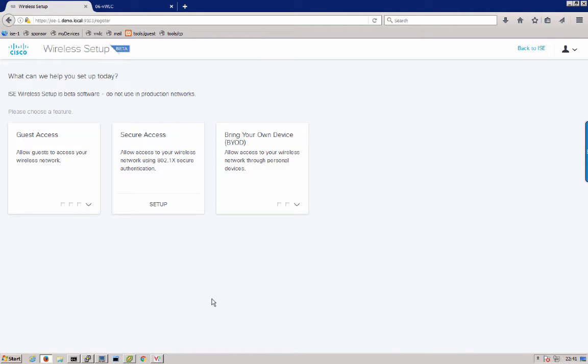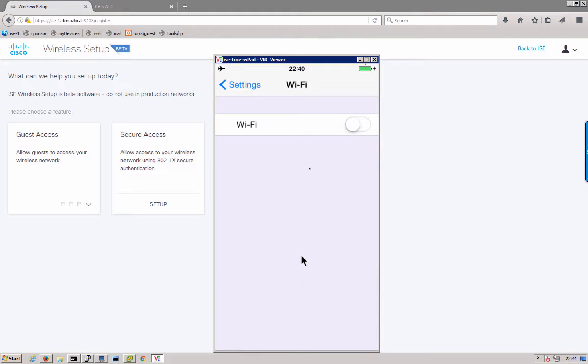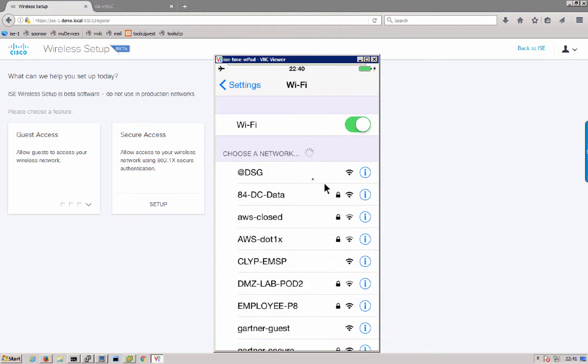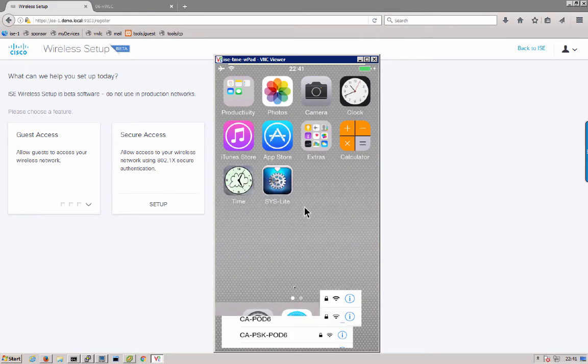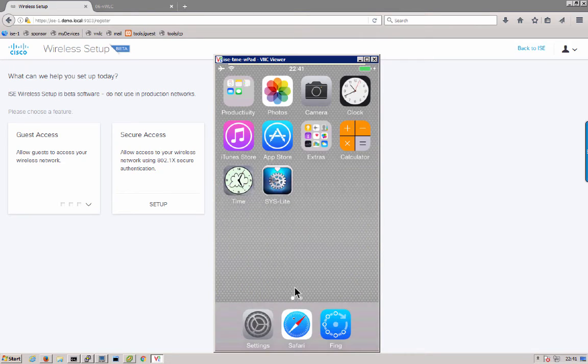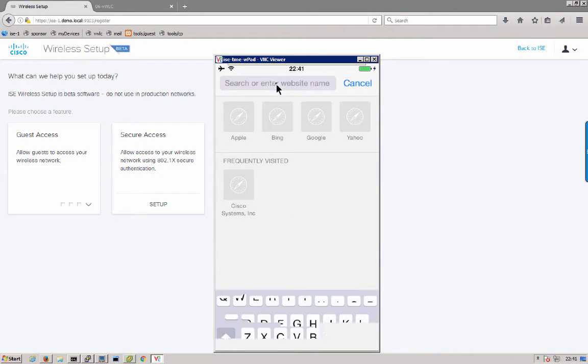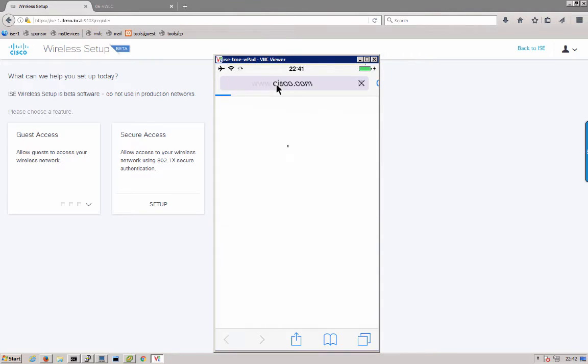So now I will go through with a real client and connect to the network. I have a little iPod here. I will turn the Wi-Fi on and it will connect to the self-reg network, something I connected to before. Go ahead and launch my browser and try to get to a site such as cisco.com.